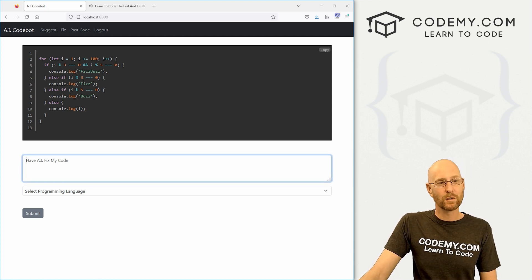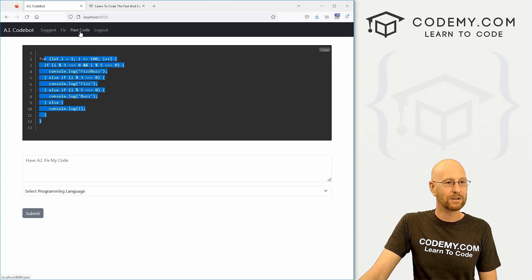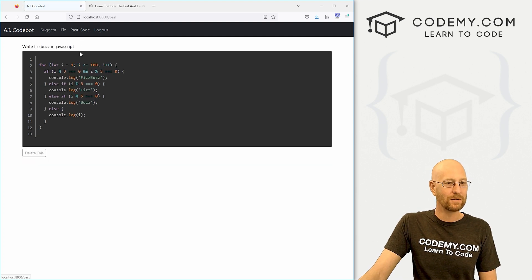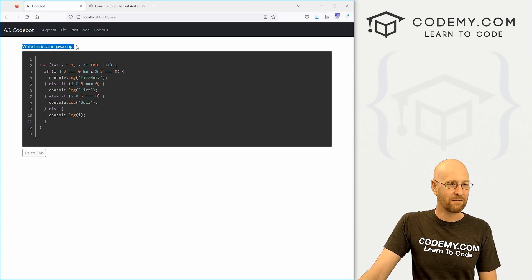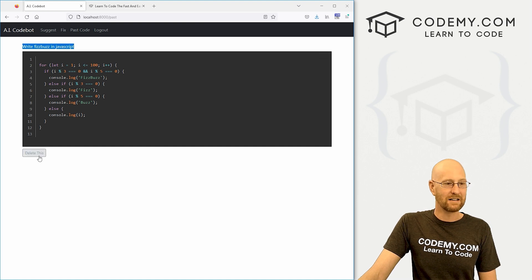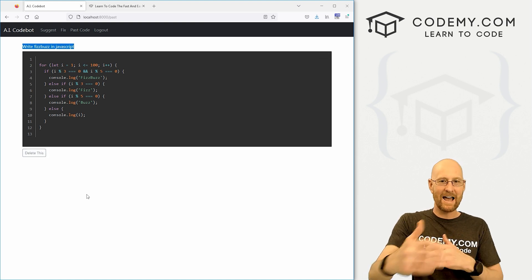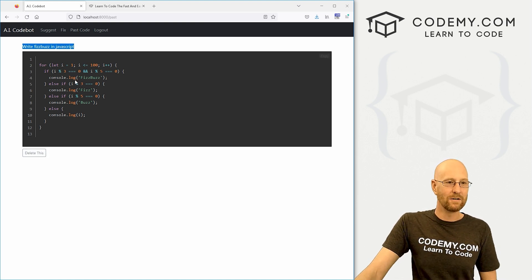Now, this will also save all of your code. So we can go to our past code section and it says right there, write FizzBuzz in JavaScript and it's listed. You can delete it if you want. This will just add everything you do.